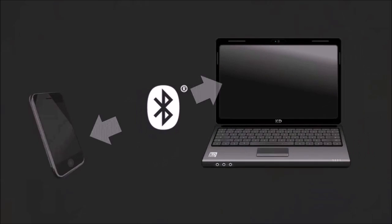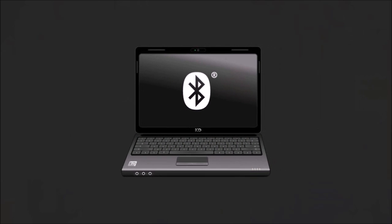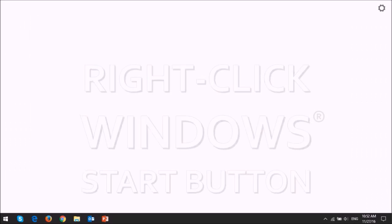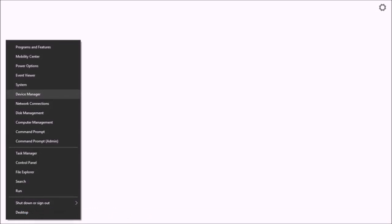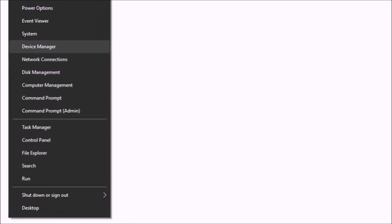So let me show you how to check if your computer has Bluetooth. Let's start by right-clicking on the Windows Start button at the bottom left of the screen and then choose Device Manager.